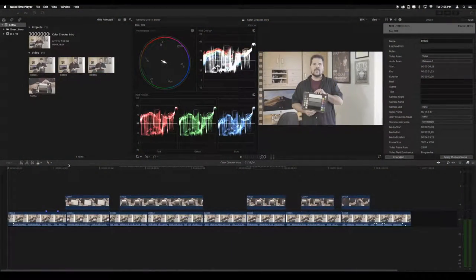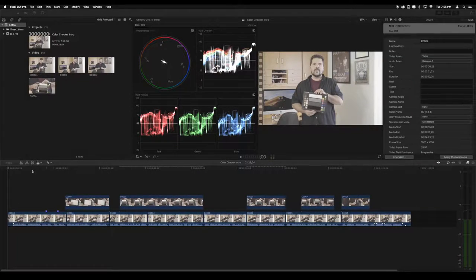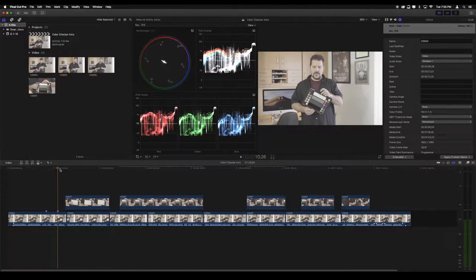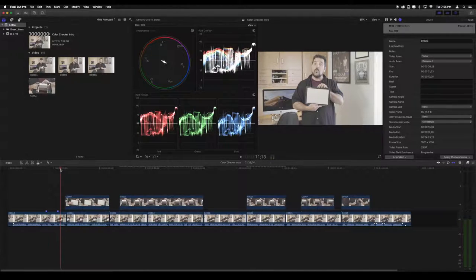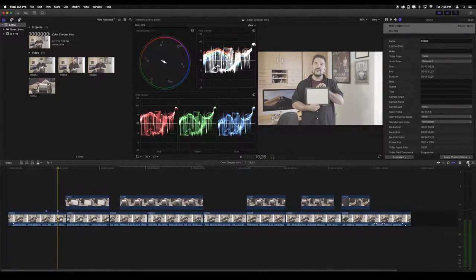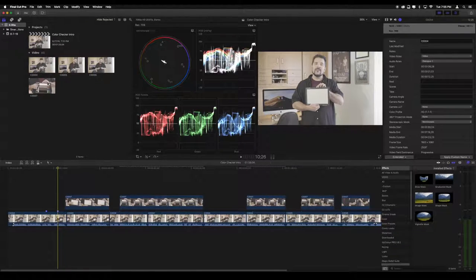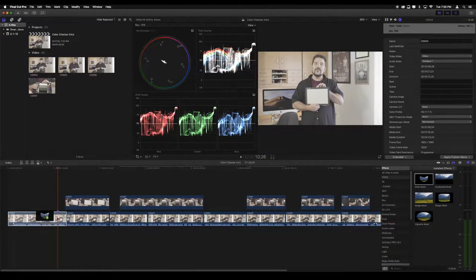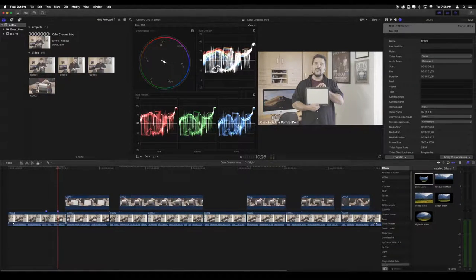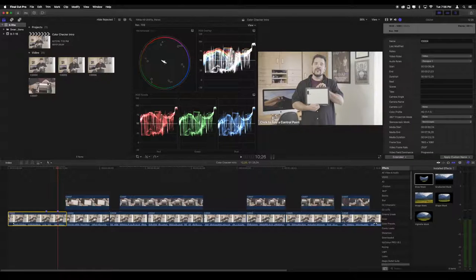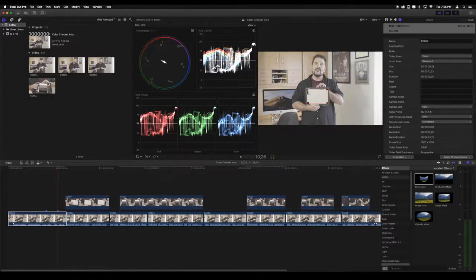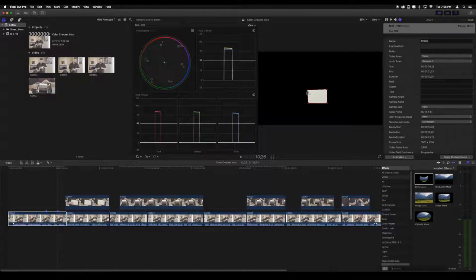Inside of Final Cut Pro 10 the first thing you want to do is make sure your whites are actually white. First we need to find a frame that has the white balance side of the target. To isolate the white balance target itself, open the effects browser and drag the draw mask effect to your clip. Then make sure your clip is still selected in the timeline and draw a mask around the target in the viewer so that only the white part is showing.